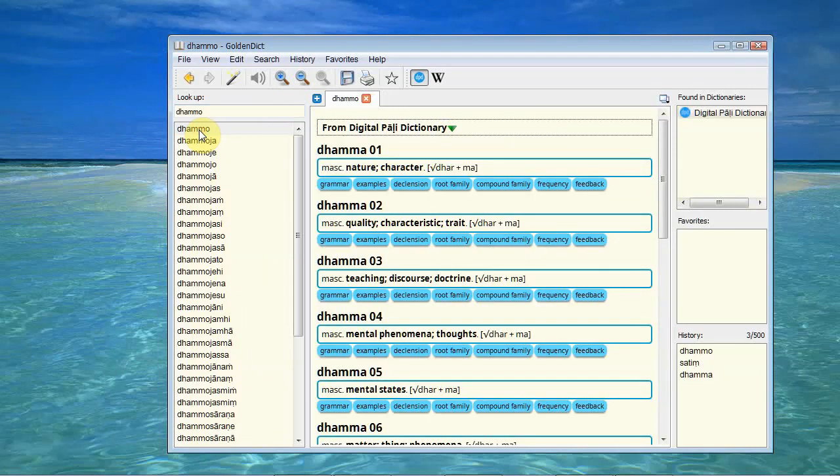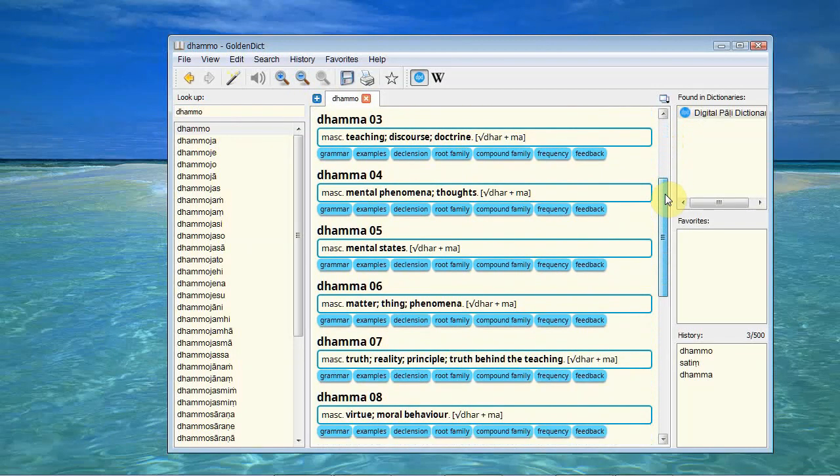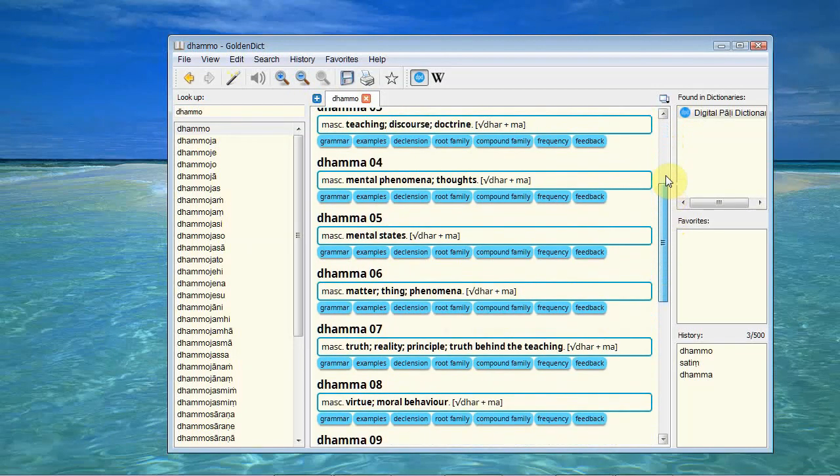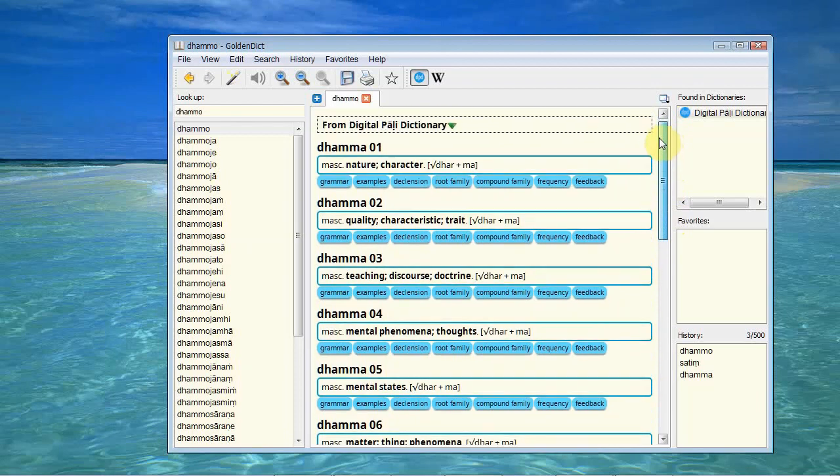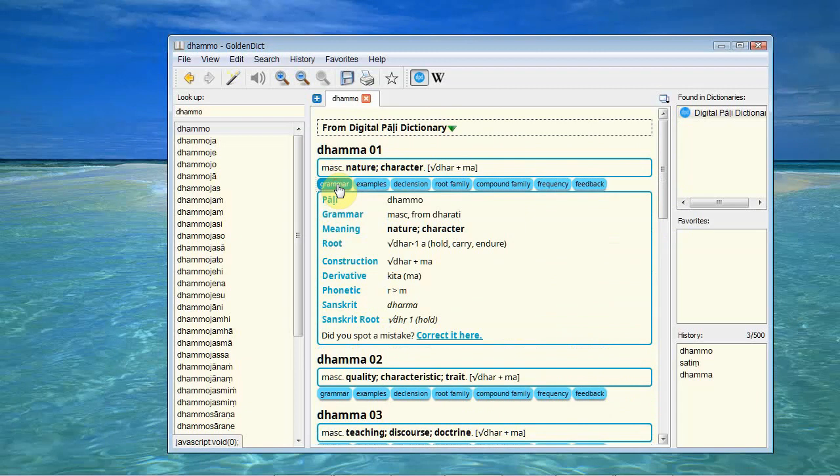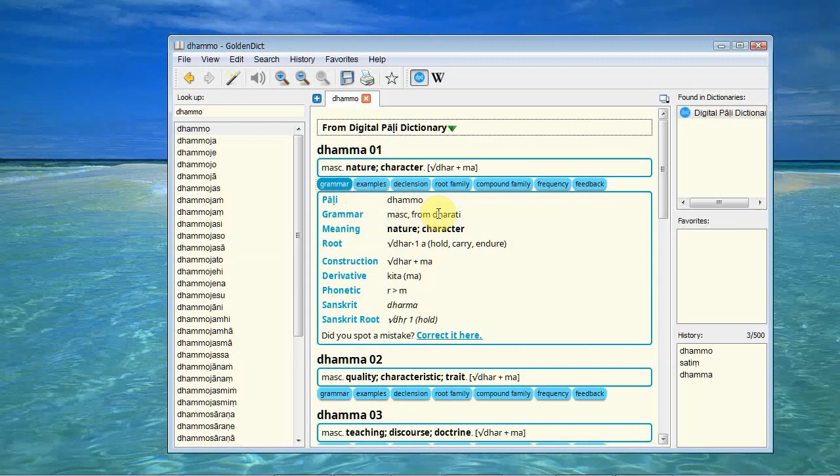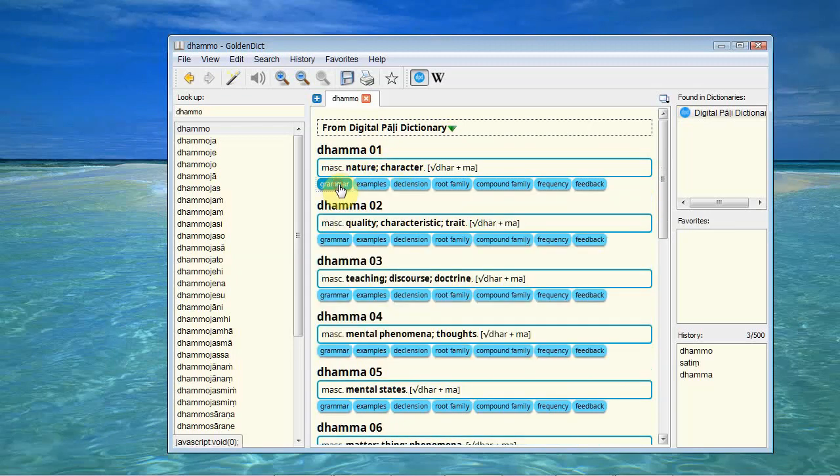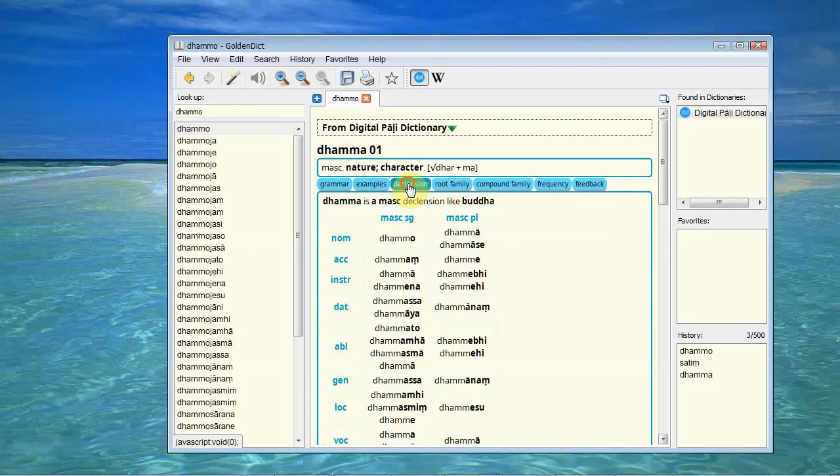And that brings up the dictionary entry giving us the different meanings of the words. And you can see here with Dharma it's actually got quite a few different meanings. Now with each of these entries if we click on the tab here you can look at the grammatical makeup of the word. And here you can see it's a masculine and how it's derived. And you can also look at the declension. There's a declension table comes up.